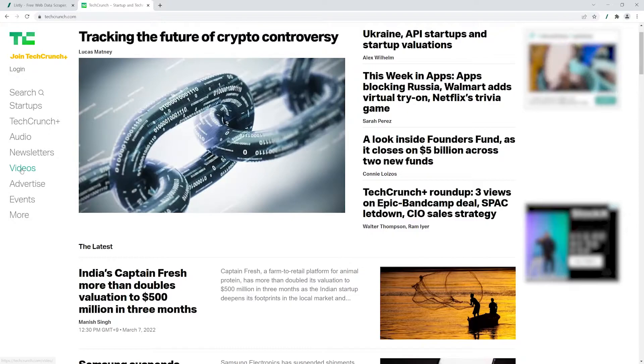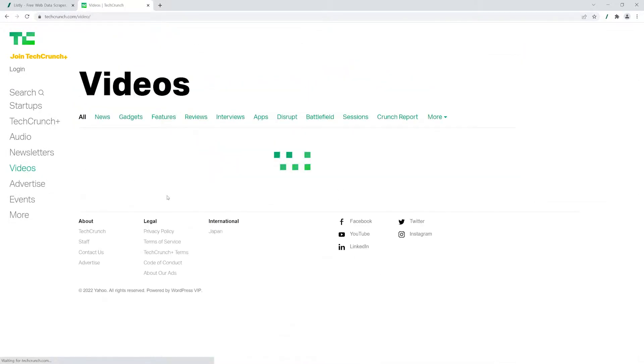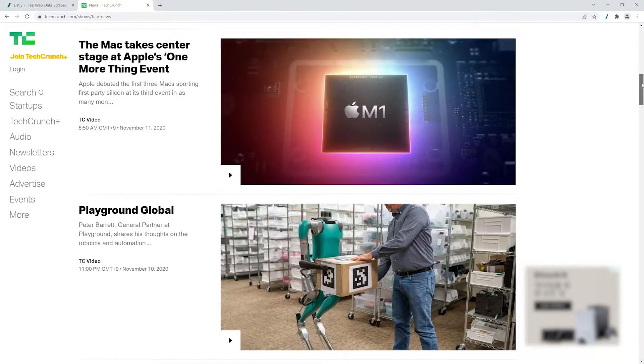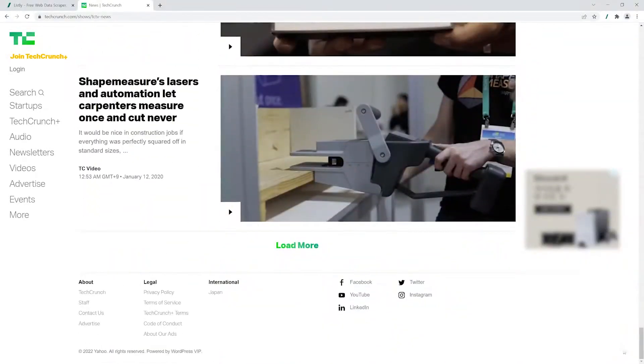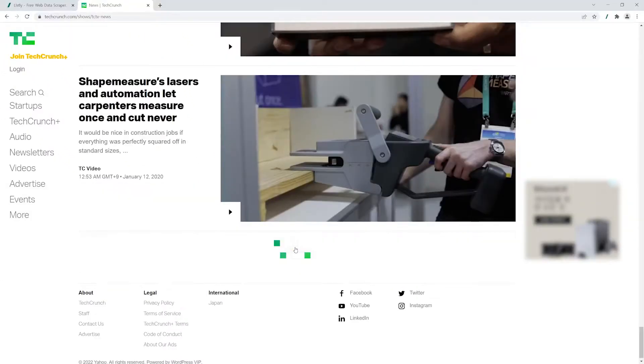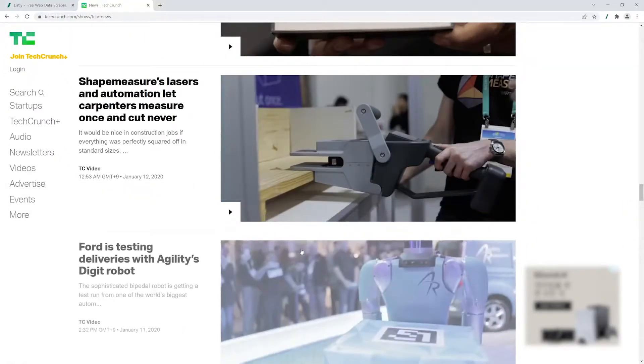Let's say we're collecting news in the video section from this website. If you want to collect more data, you'll need to click the load more button and Listly can help you automate this.